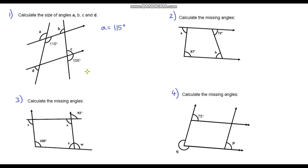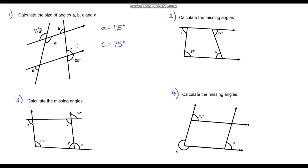Let's look at C because we can work that out. These two angles form a straight line, and angles on a straight line sum to 180 degrees, so C must be 75 degrees — just took 105 away from 180. So we've got 115 and 75.